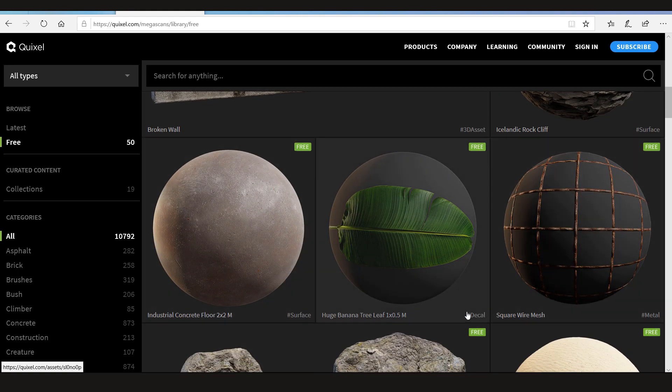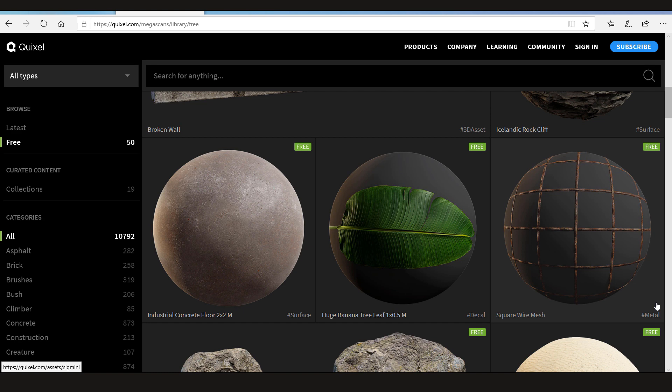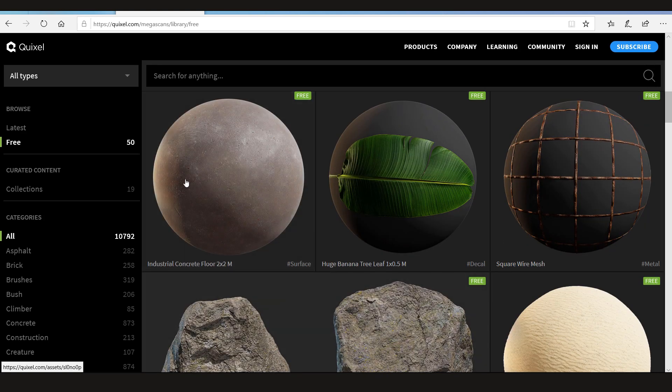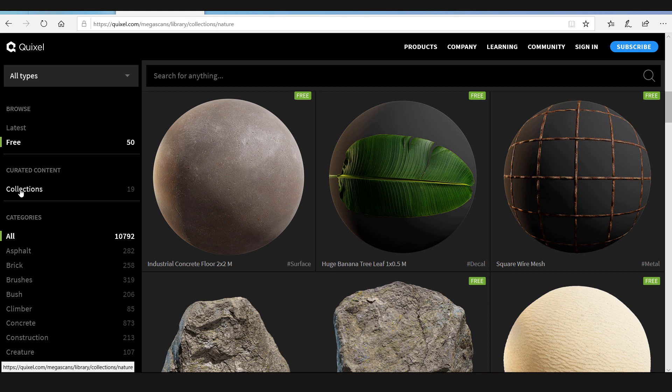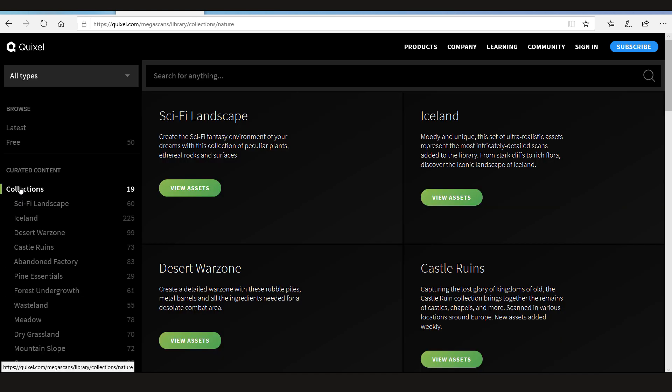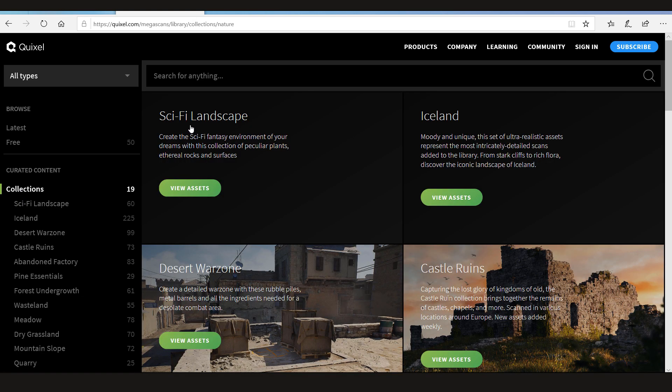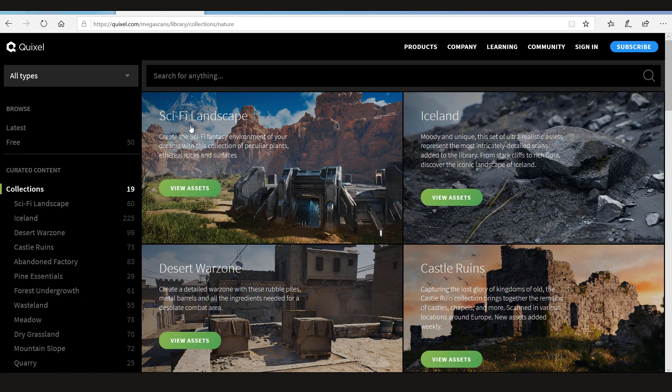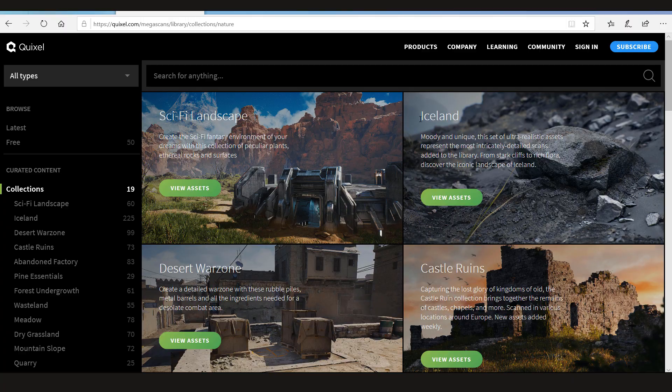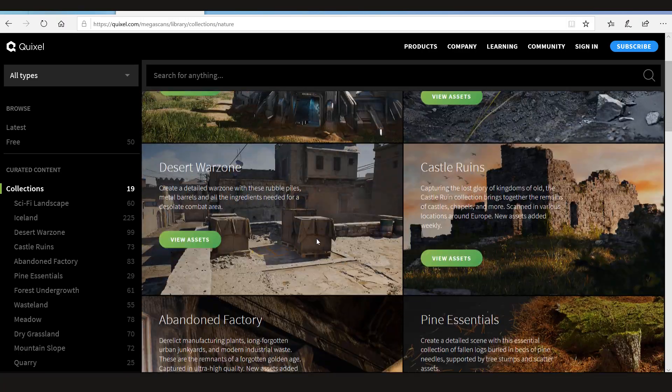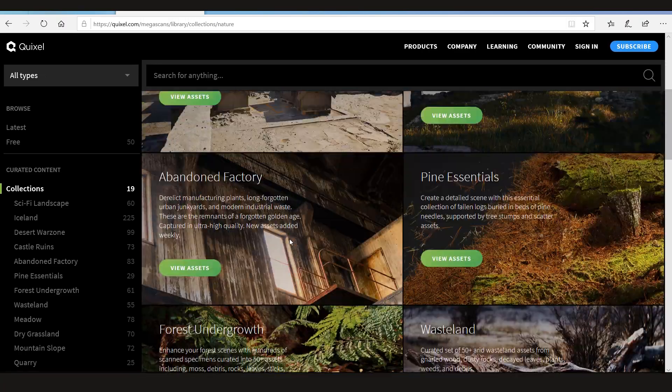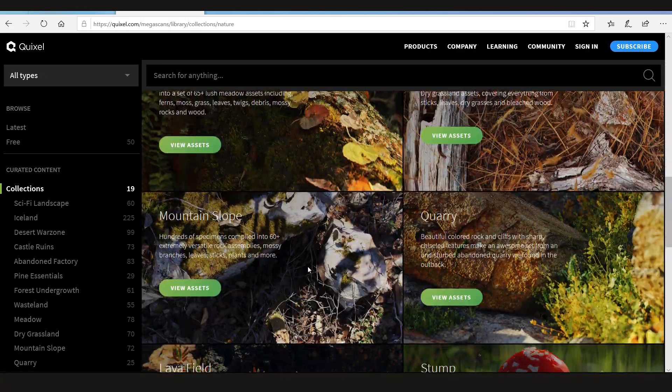That's a decal again. Now this is metal fencing that will be also a shader with alpha, normal and displacement map. Okay now they also have some collections. So this is the sci-fi landscape collection, desert war zone collection and many others.